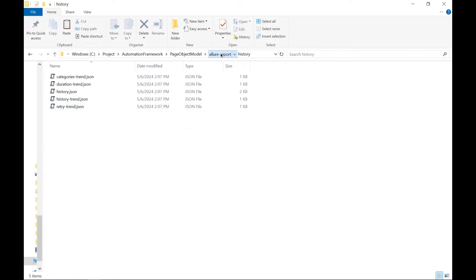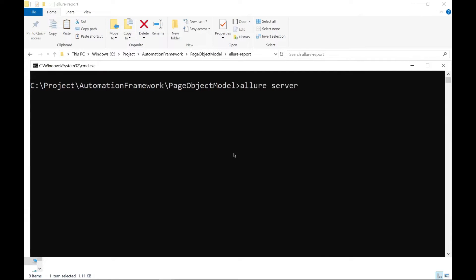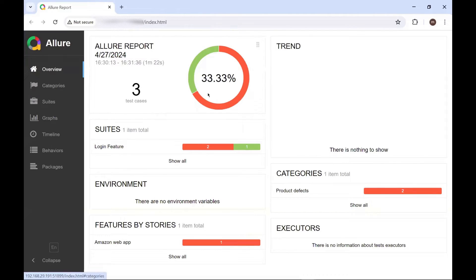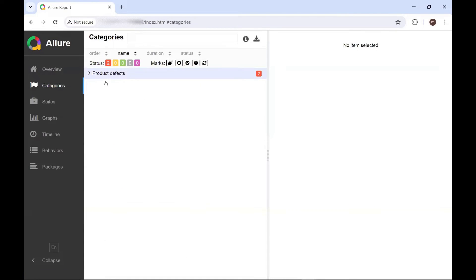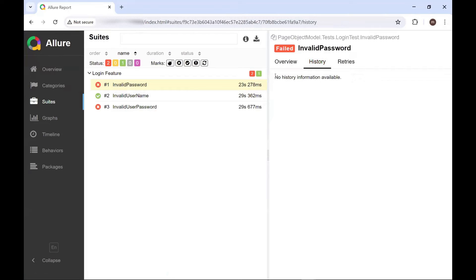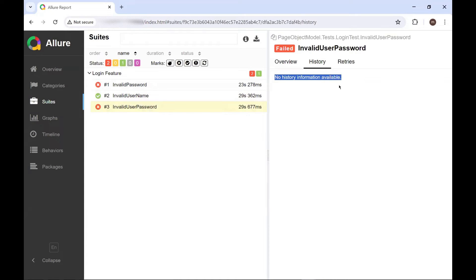Let's say if I'm going to open the Allure Report, then this will show the current execution information only. The History tab won't have any information, because the Allure Results did not have any History subfolder available. You can see this is the current report generated. And if I go to the test case and move to the History tab, it says no History information available. Similarly, for all the tests, no History information is available right now.